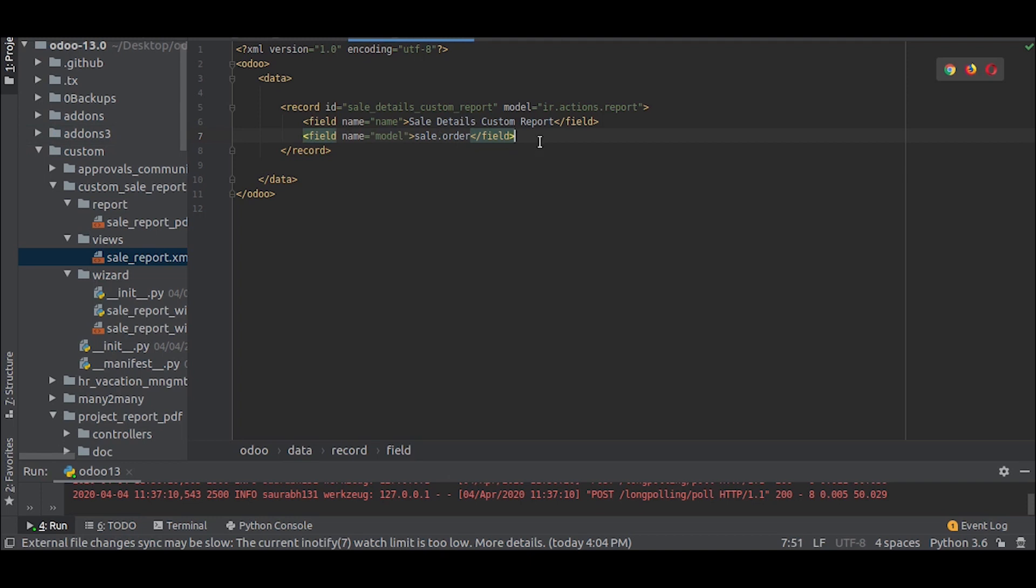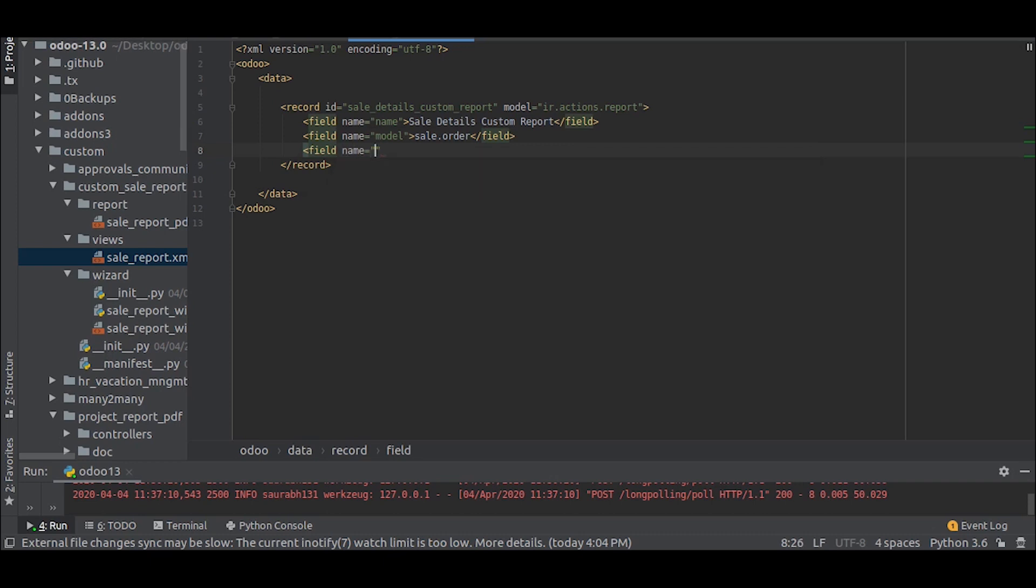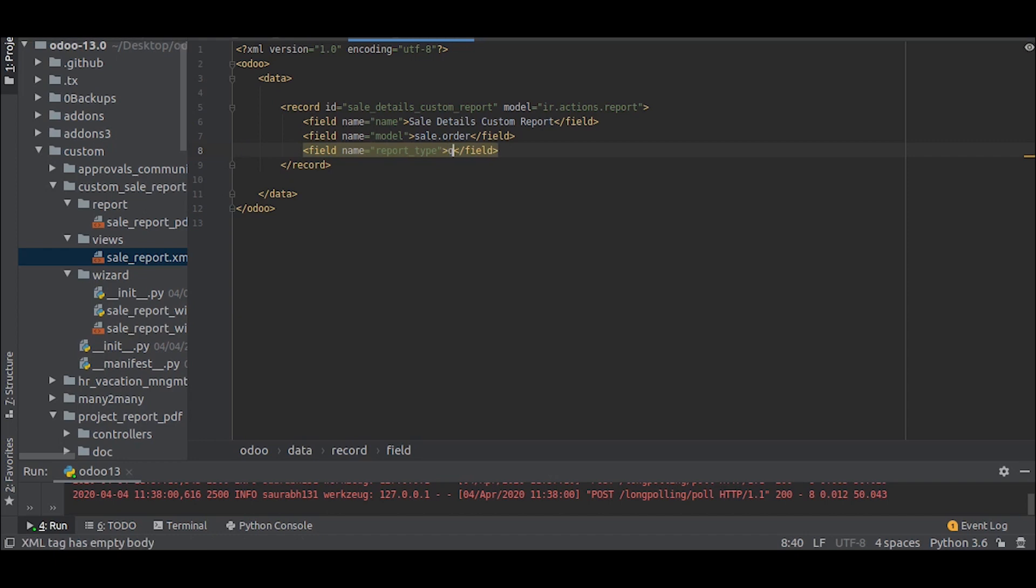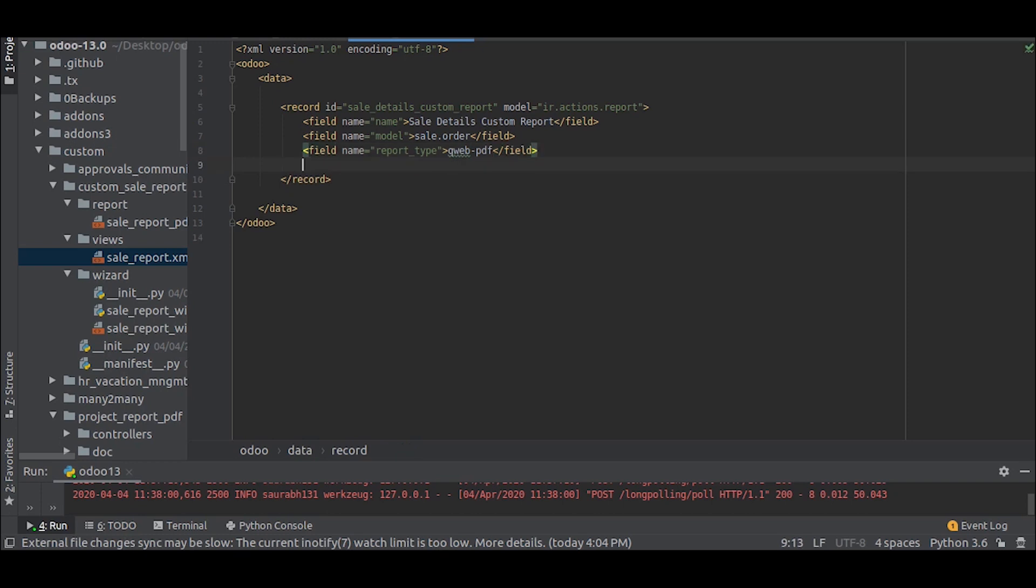The next field is called report type. So report types are basically two which is qpdf and html, so right now I am making a pdf report.